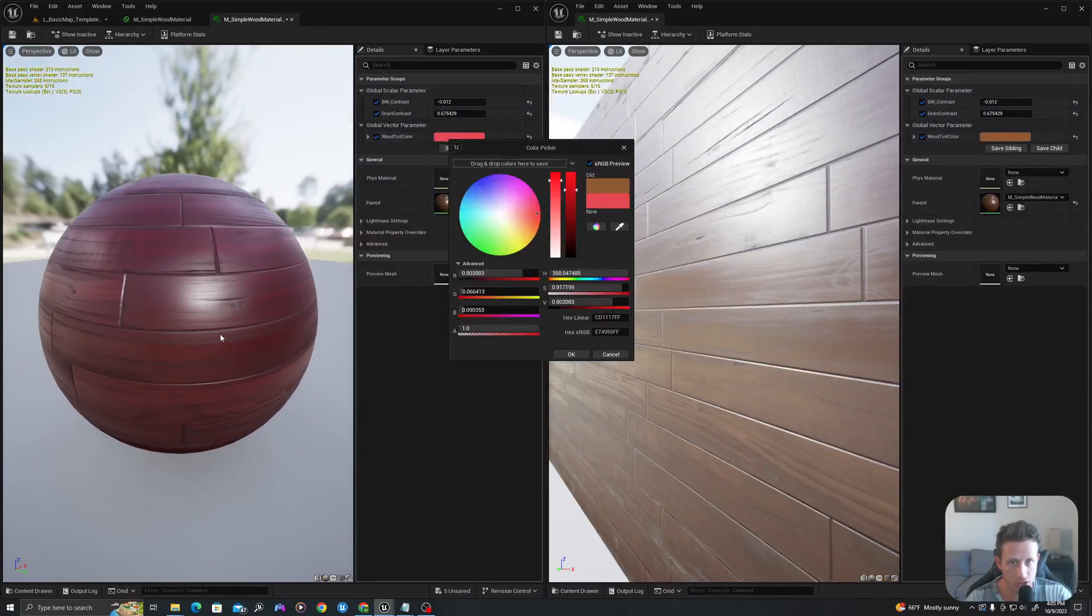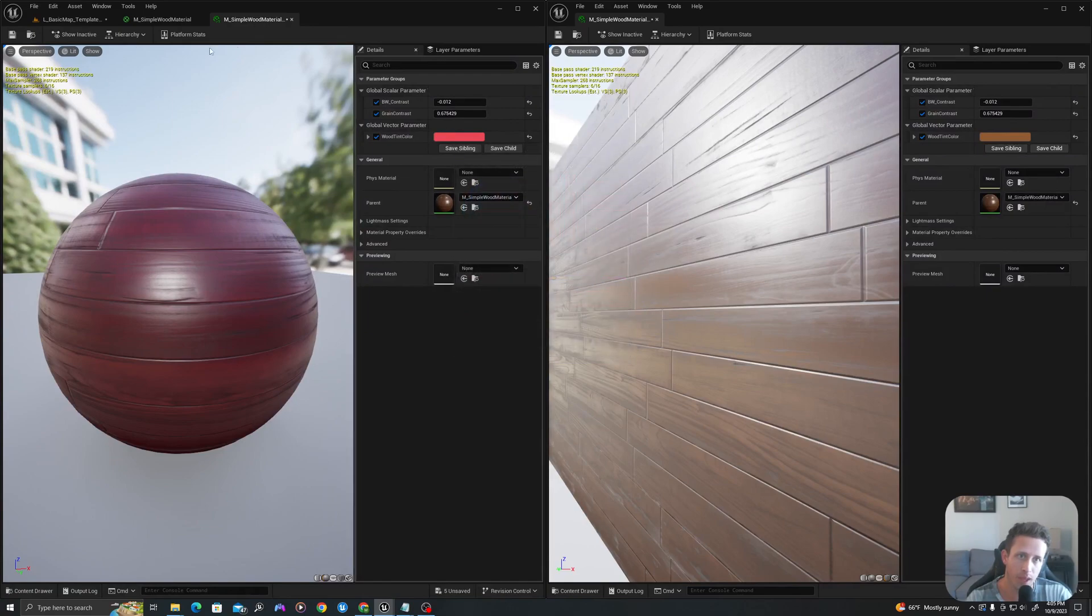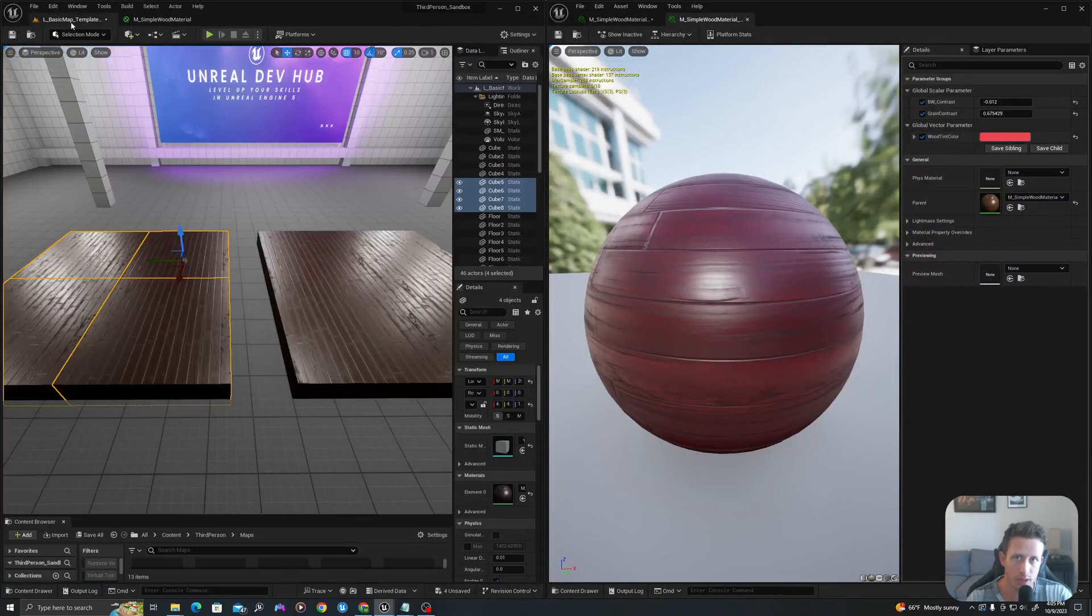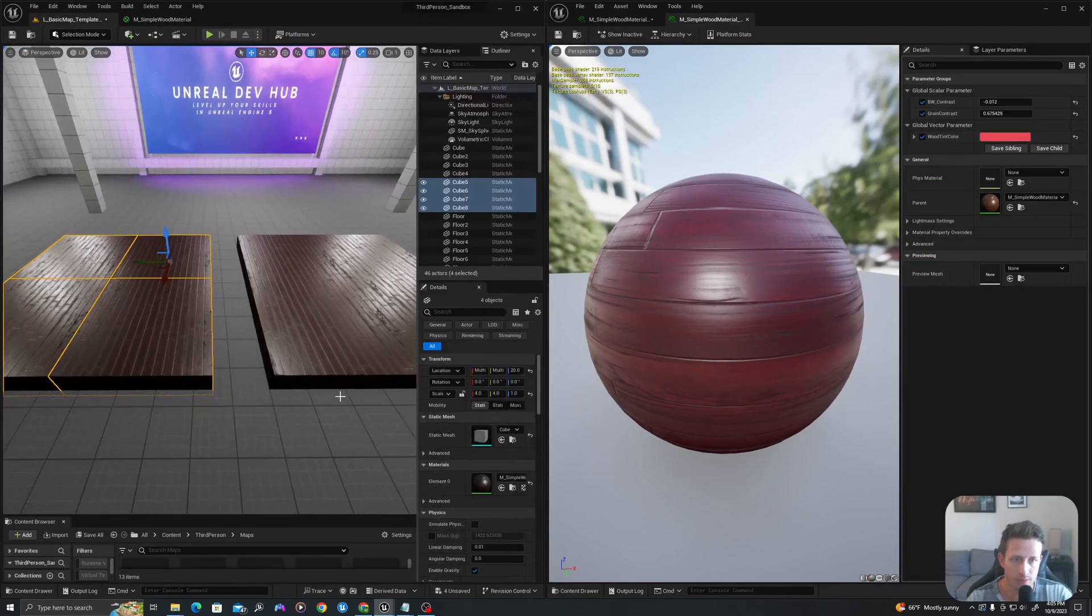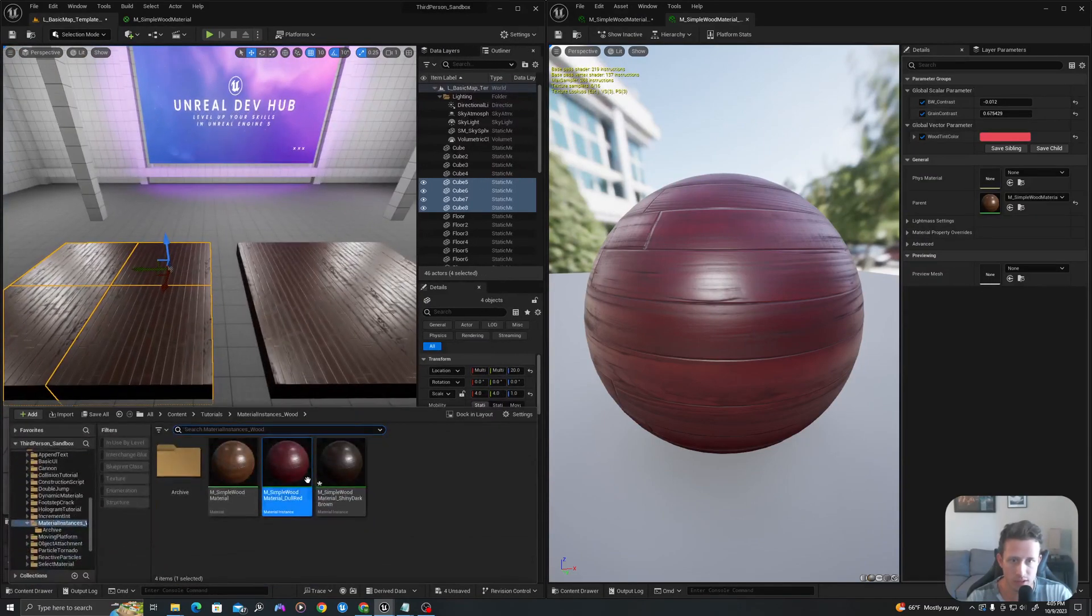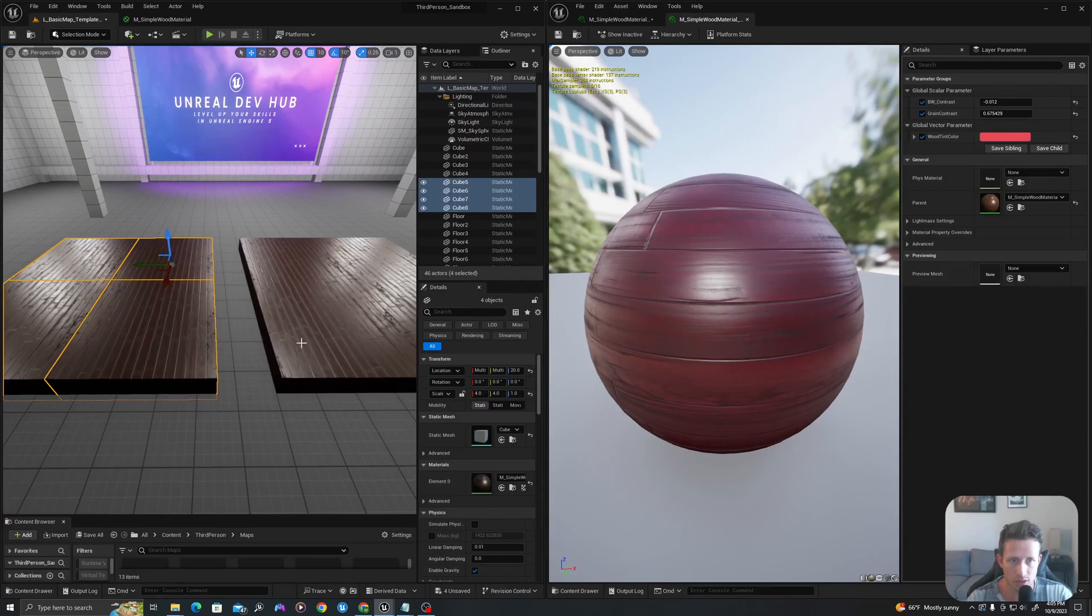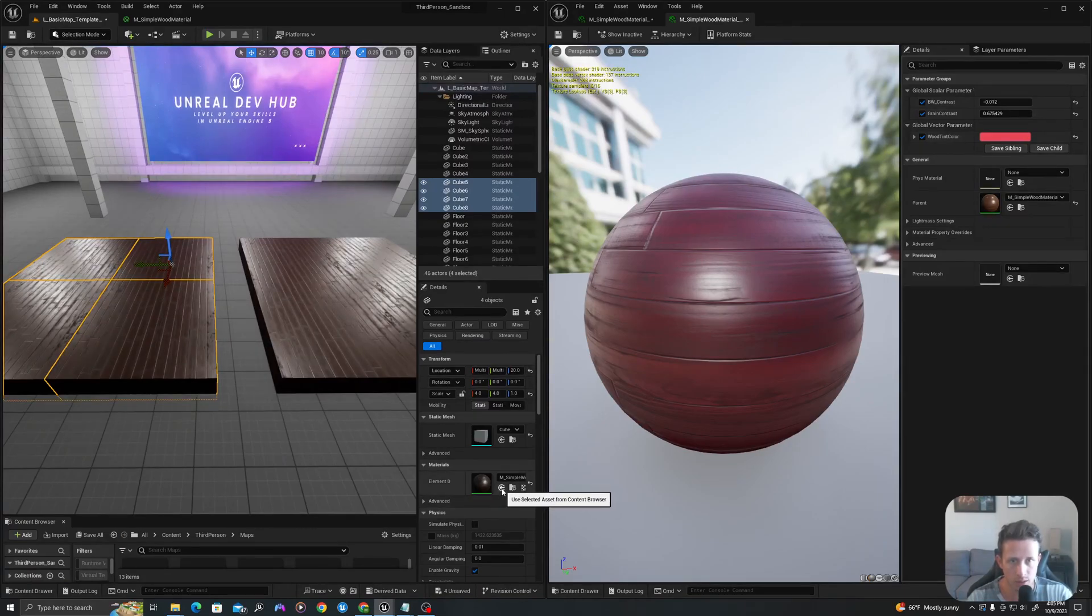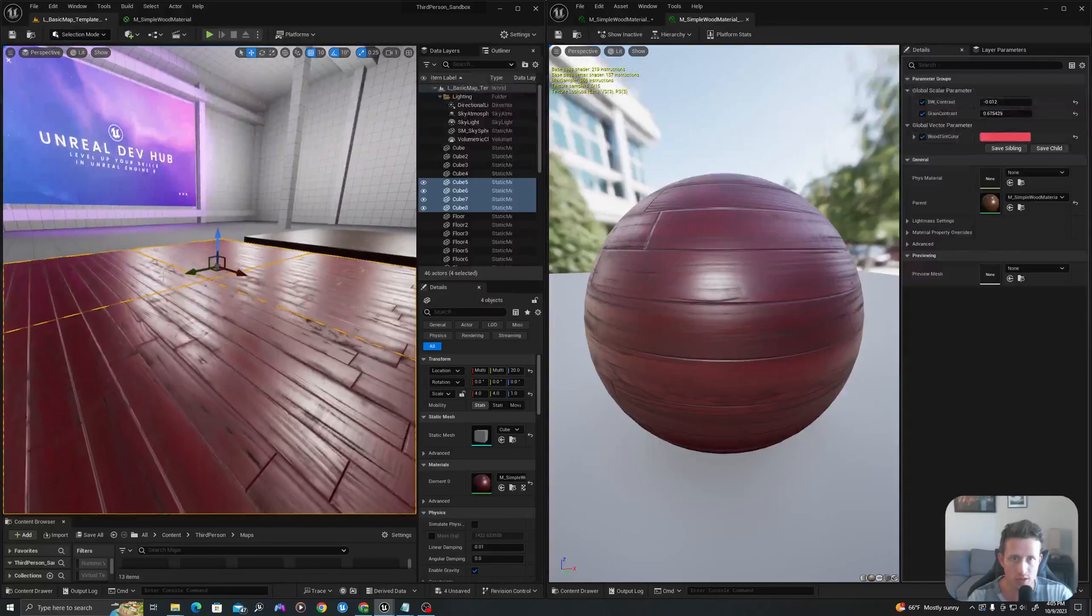And I'm going to drag this over to the side in my level. And because I already have this selected here in my content drawer, I'll hit this left arrow to apply it to these four selected meshes.